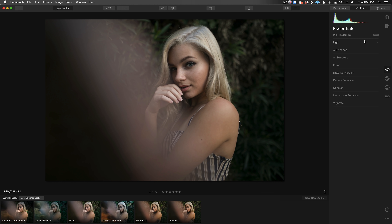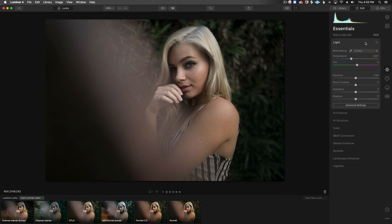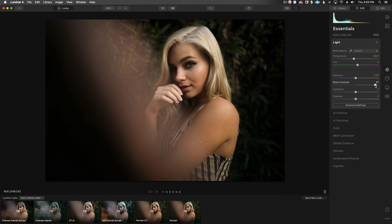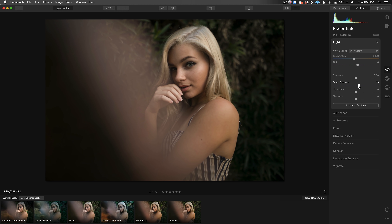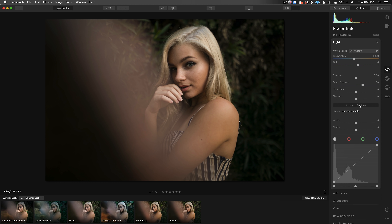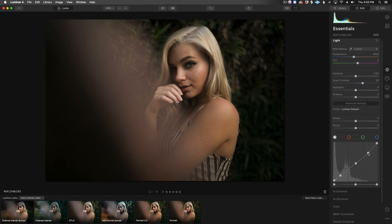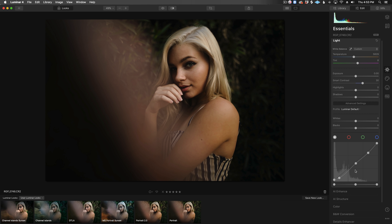We're in the Essentials tab and these adjustments will probably look familiar from other programs. First things first, I'm going to adjust the white balance to warm things up a bit. Then we have Smart Contrast — this will adjust the contrast without really any exposure or color shifts. So if we want to keep things light and airy we can slide it down, or for a moodier look we can increase it — I'm going to turn it up to 30. Next I'm just going to add a few points to the tone curve: slightly lift the black point, pull back the shadows, and round out the top by bringing the white point down.